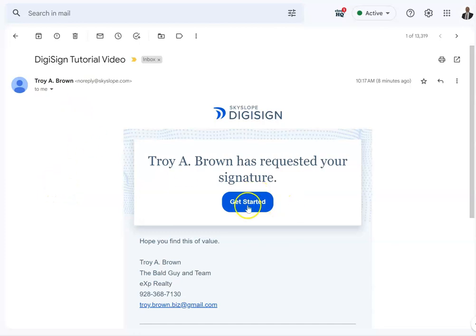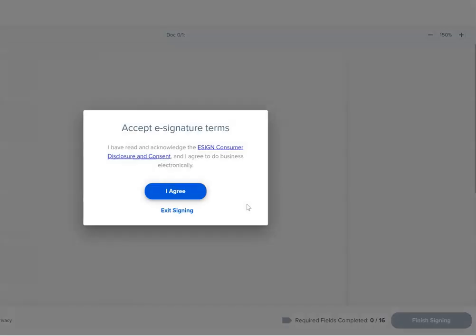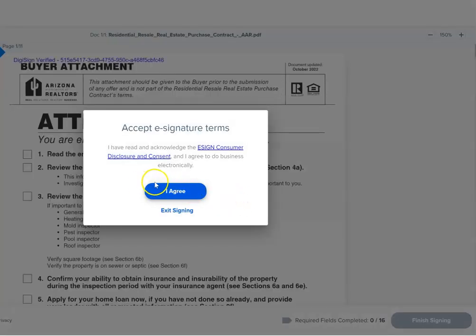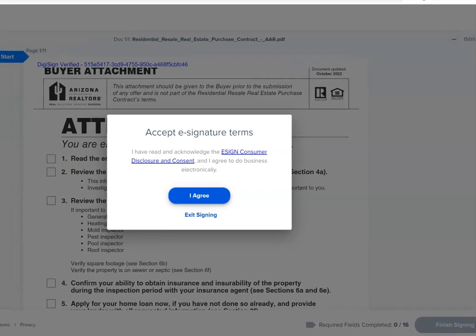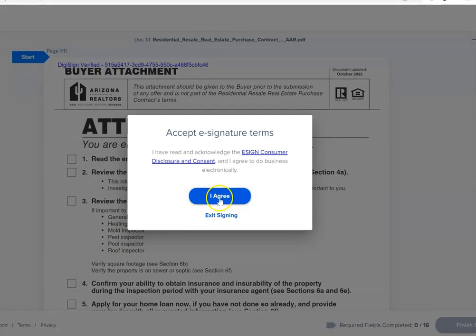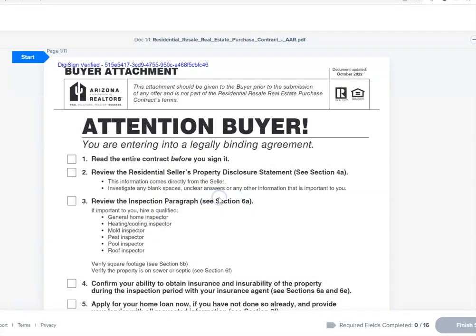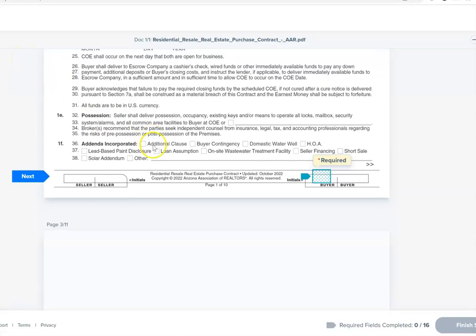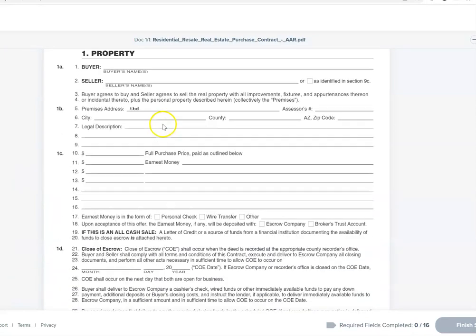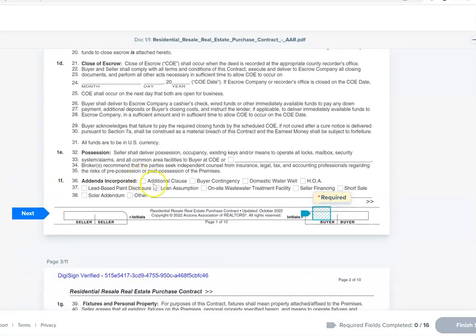Let's go ahead and walk through this and see what it looks like. You click on Get Started and you agree — click on I Agree and click on Start. I've created a document here with no details, but when you click Start, it'll take you to the first signing section.